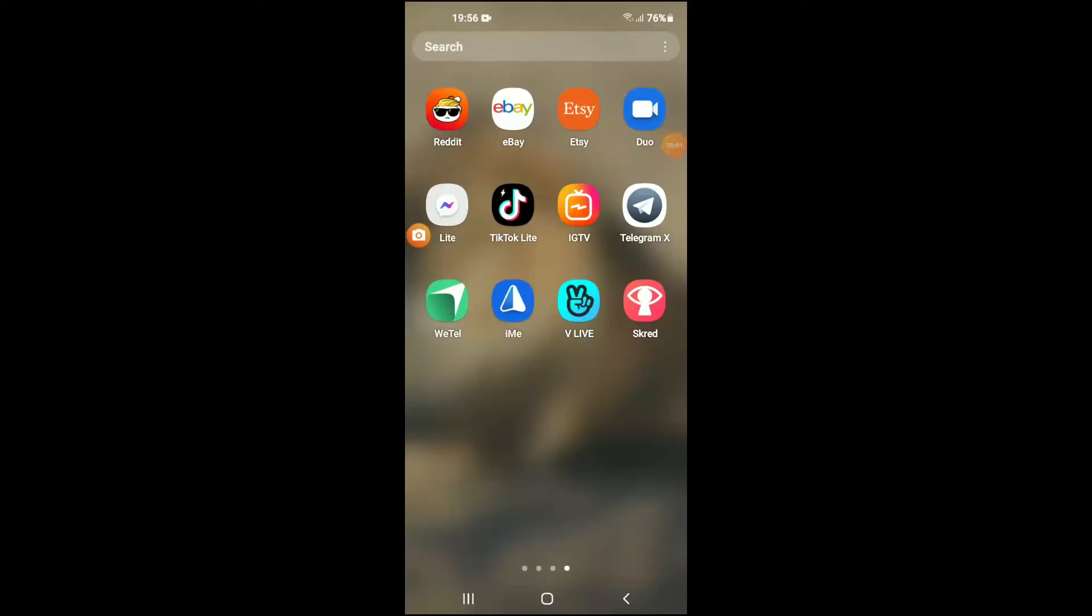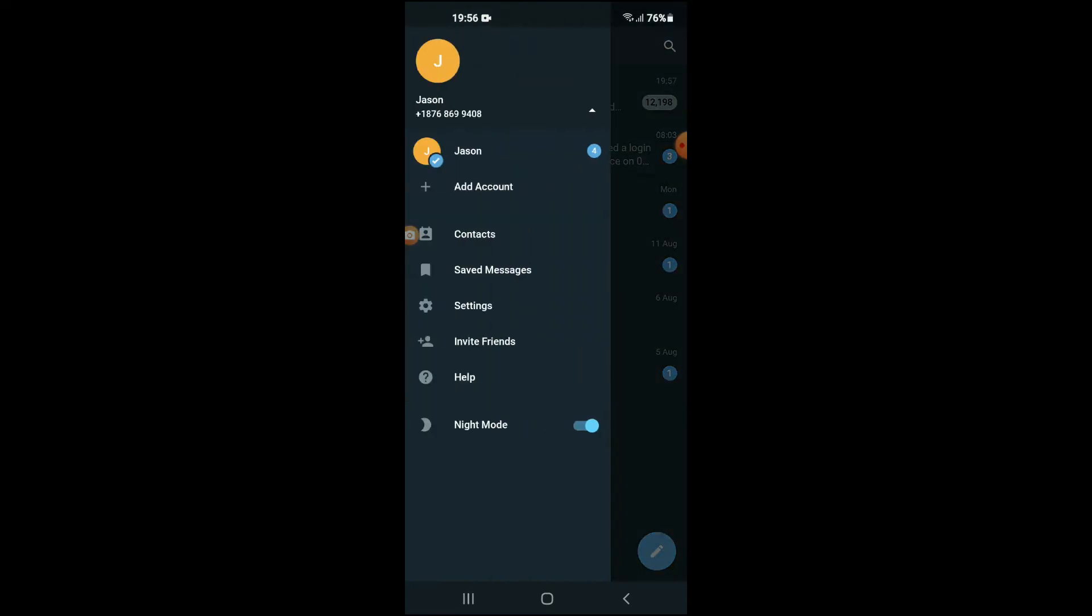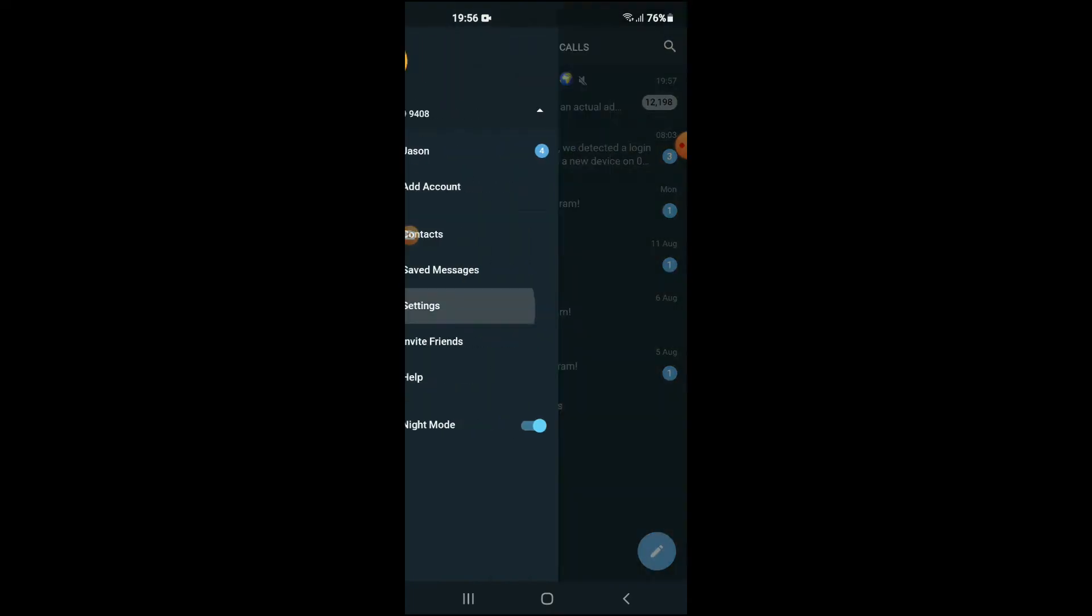Hello, welcome to Simple Answers. I'm your host Jason, and in this video I'll be showing you how to delete your Telegram X account. First, let's go into the app. Once in the app, you're going to tap on the three dashes in the top left hand corner. From there, you're going to select Settings.